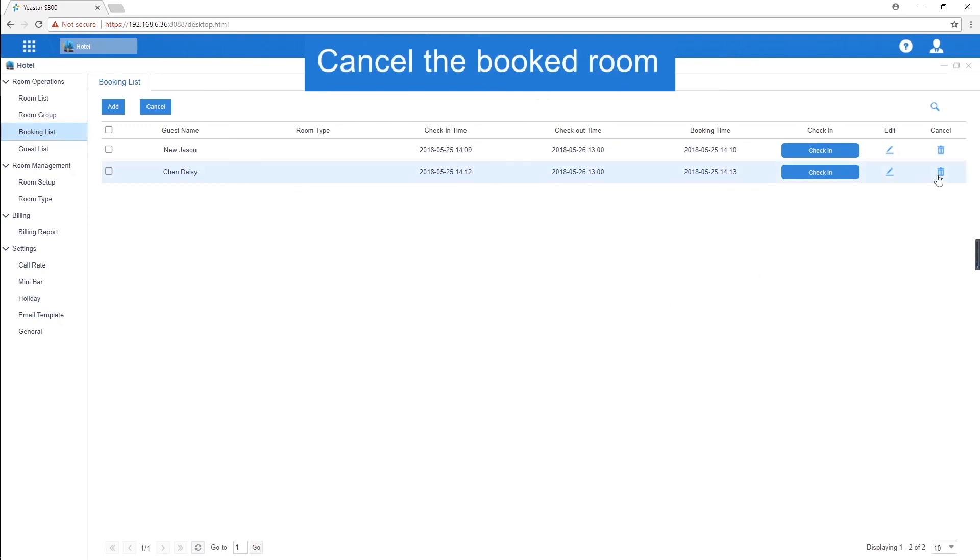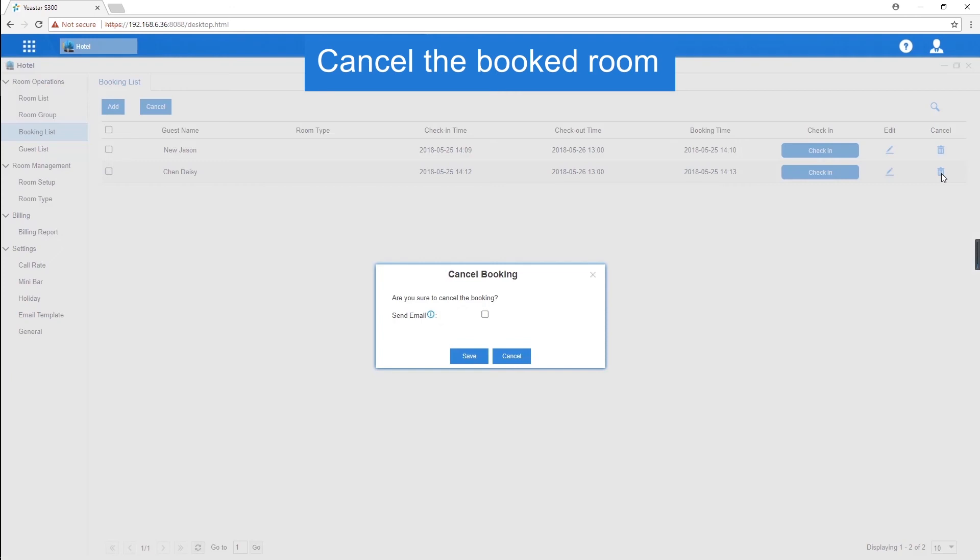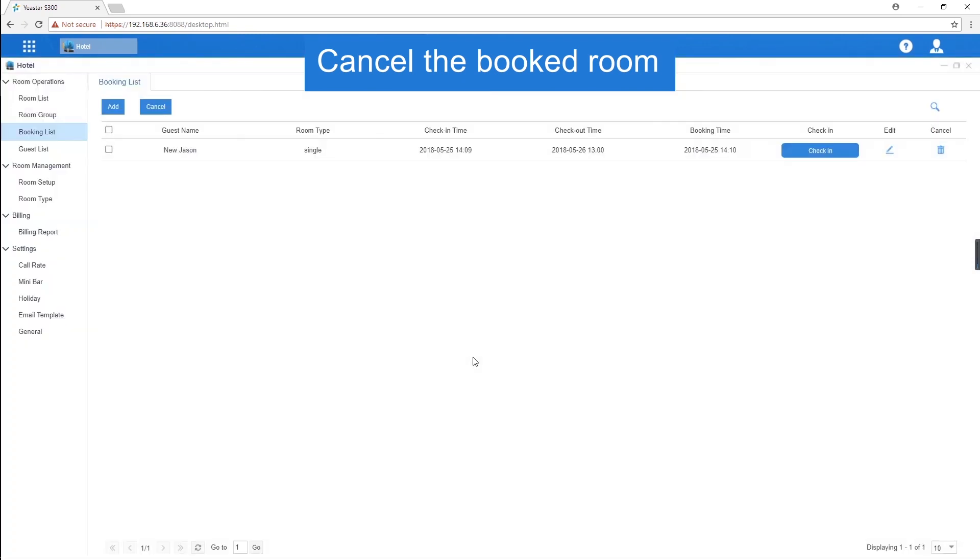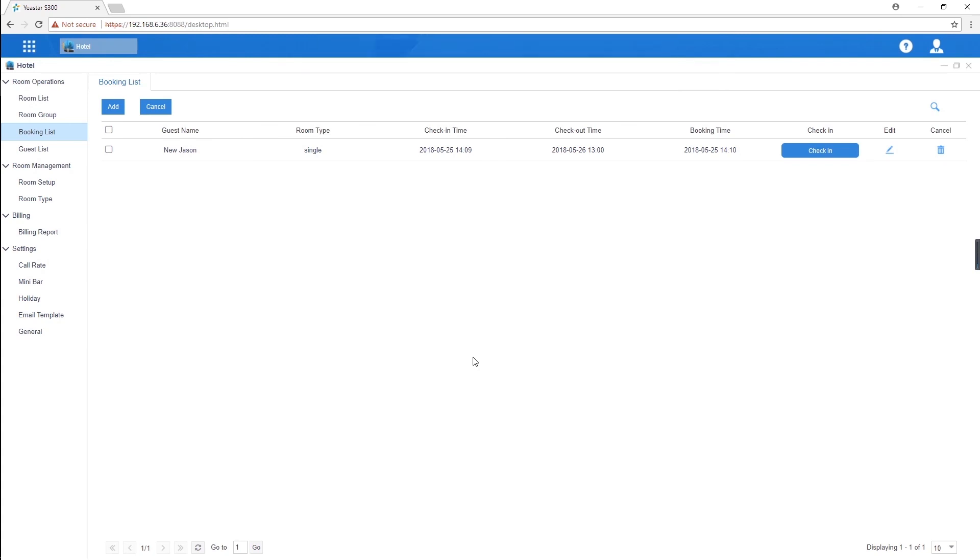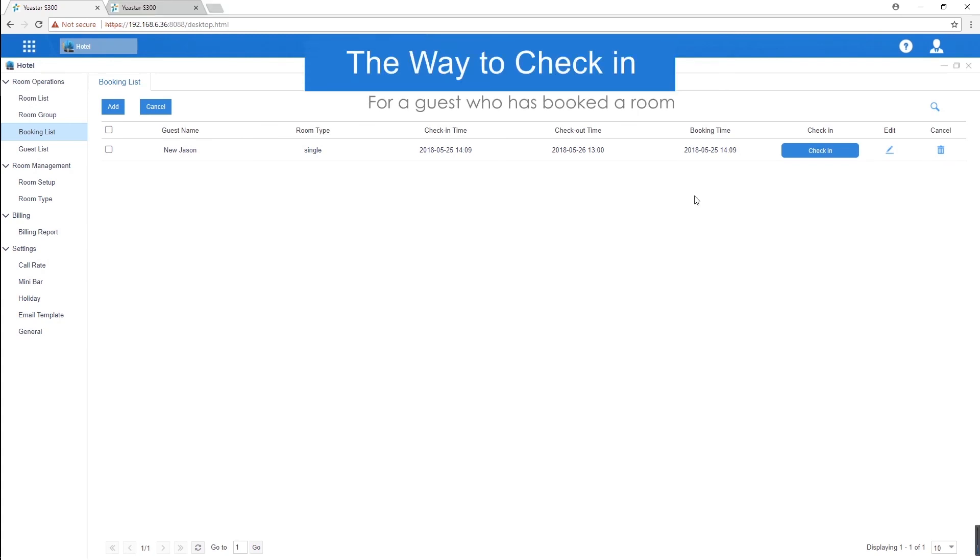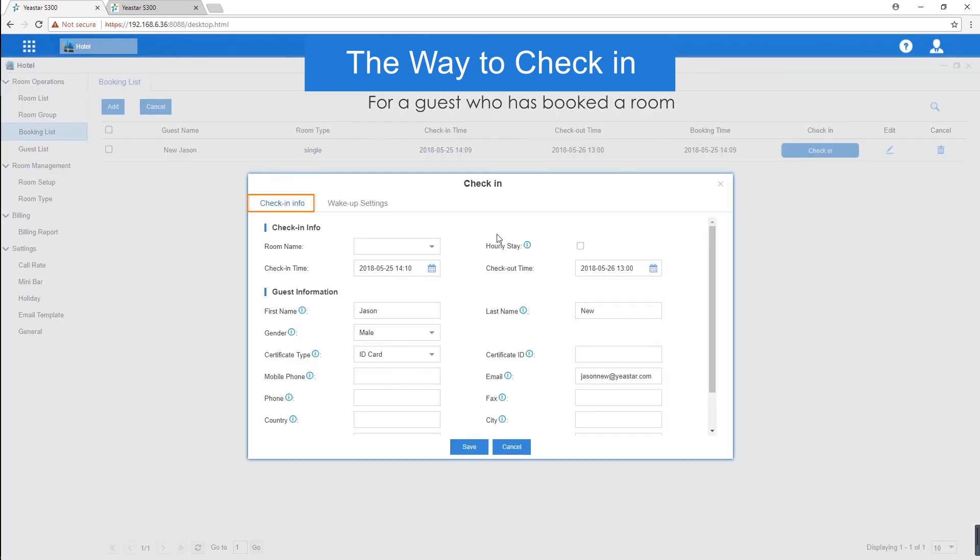If we need to cancel the booked room, just delete it. A pop-out page will prompt us to send notification email to the guest. Enable send email and click on save. The booking will be cancelled and the guest will receive a notification email. When we need to check in the guest who has booked already, just check in here directly.